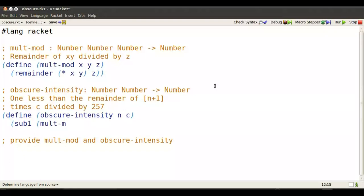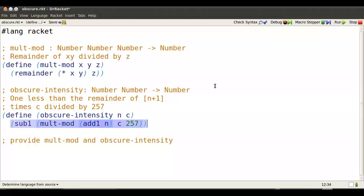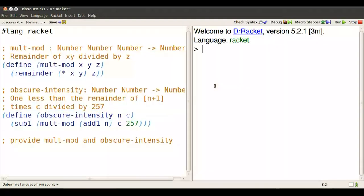We're going to first shift up, add 1, take the multiplication by this number C, which we'll choose later, modulo 257, and then subtract 1. It's complicated.